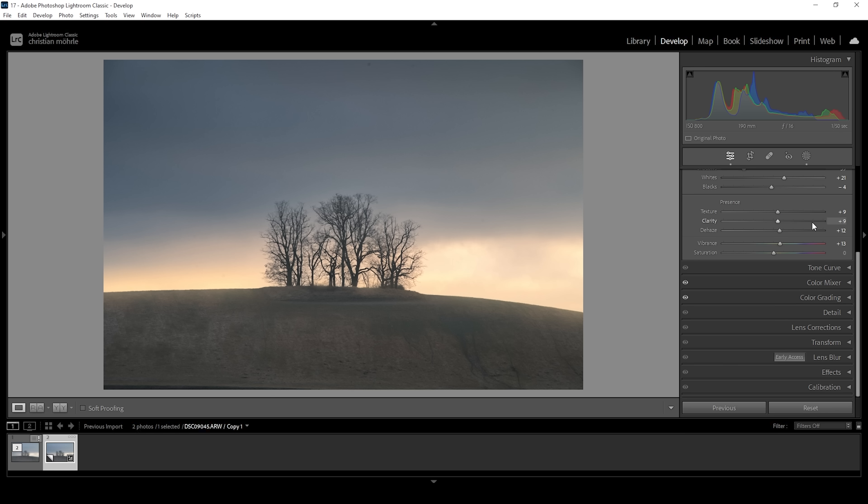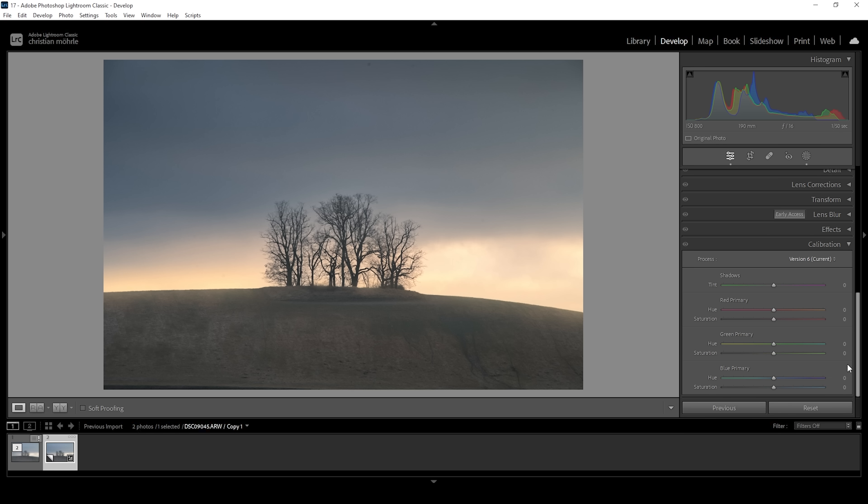Wonderful. Let's head down into the calibration tab. And here what I want to do is, as always, I'm just playing around with the blue primary hue, bringing it down and raising the saturation to make this image more colorful. All right. This looks really, really good.